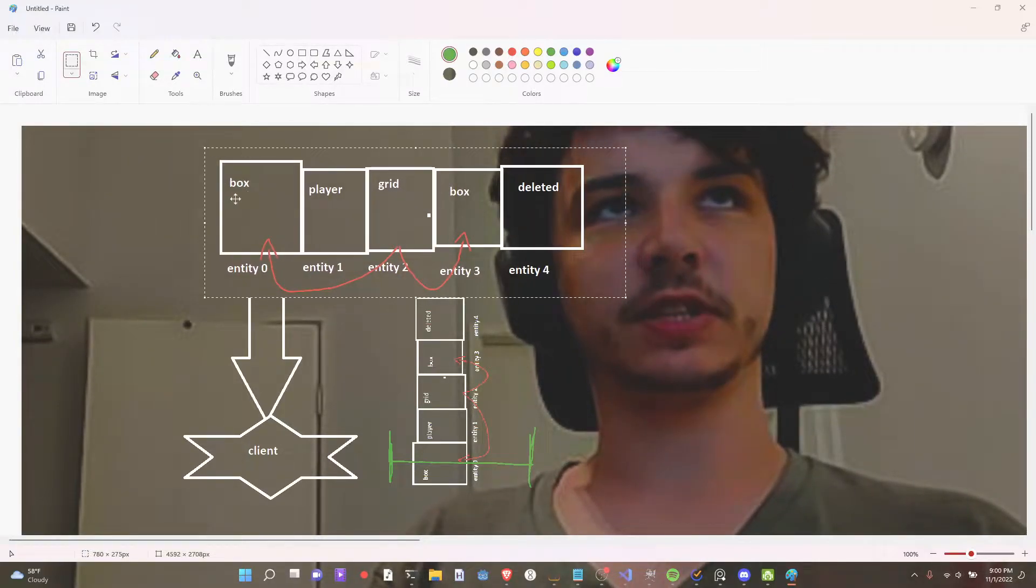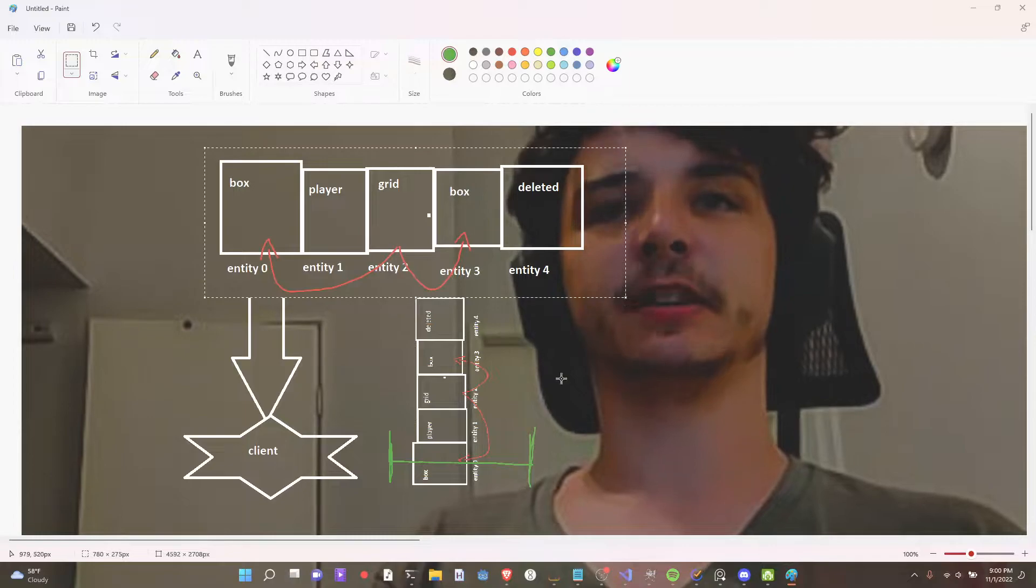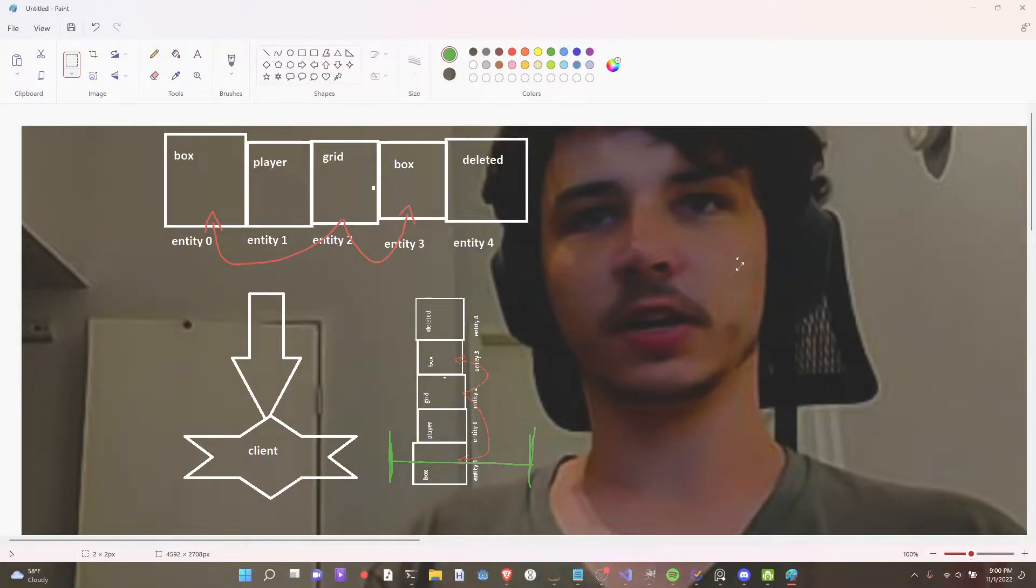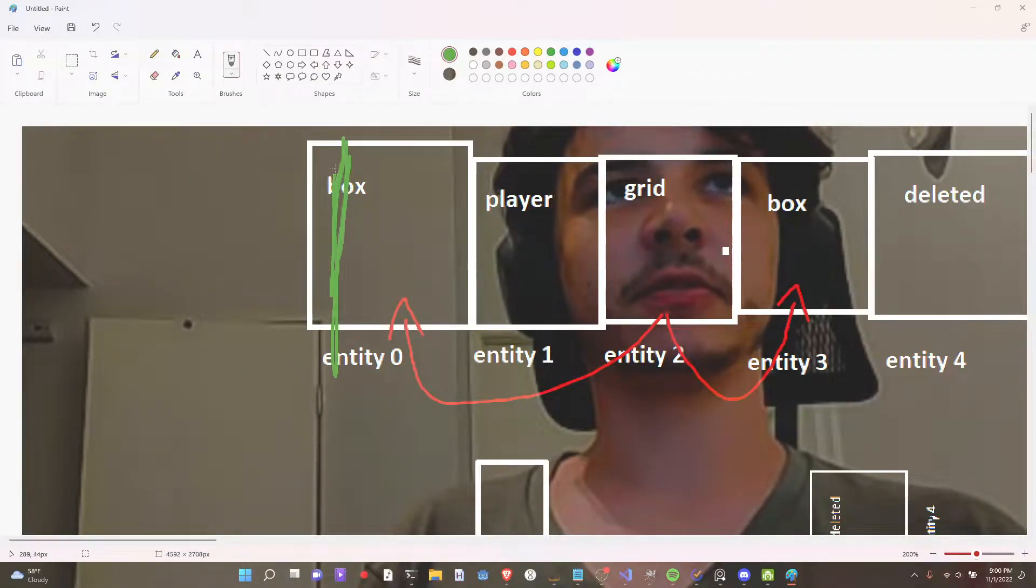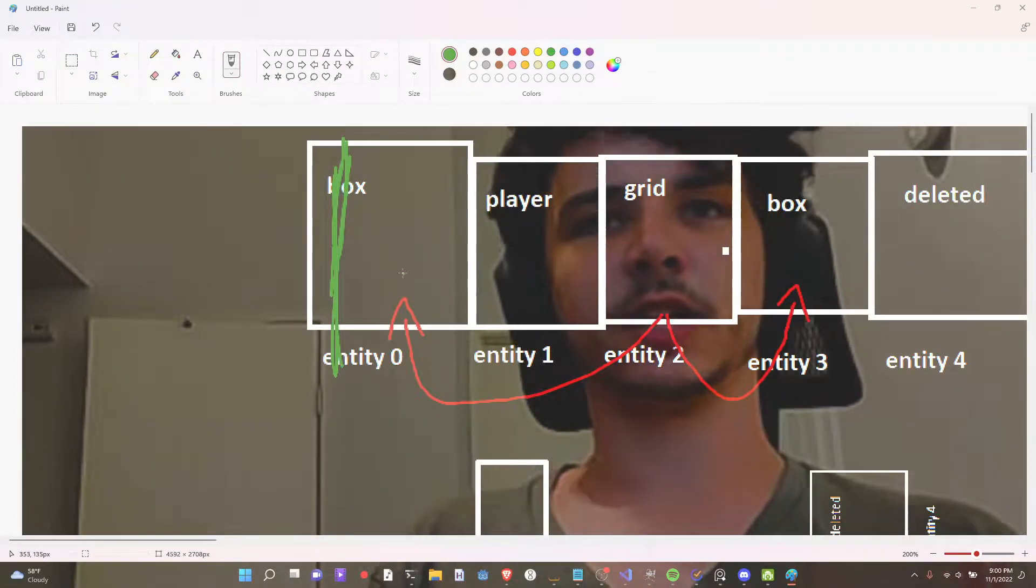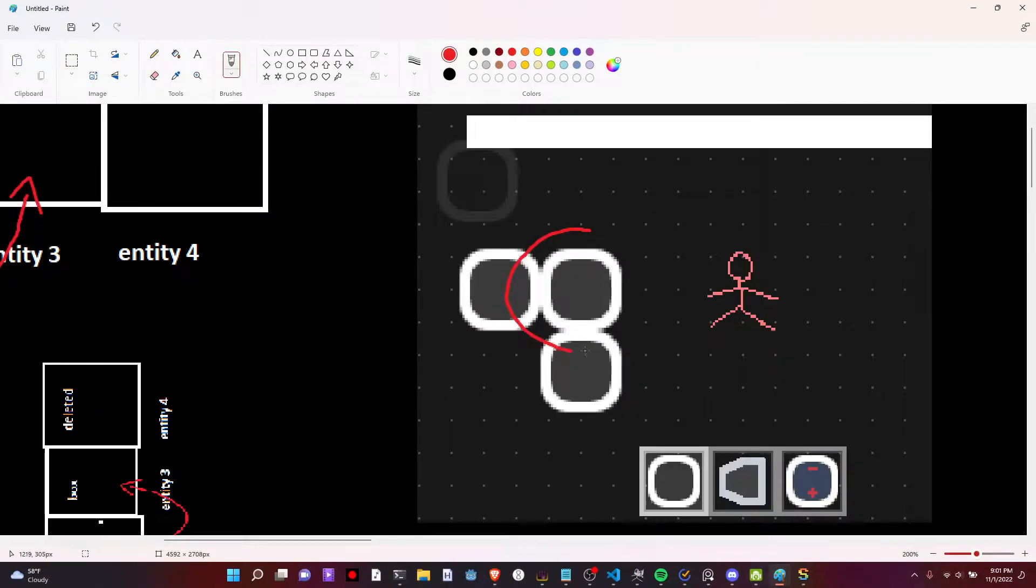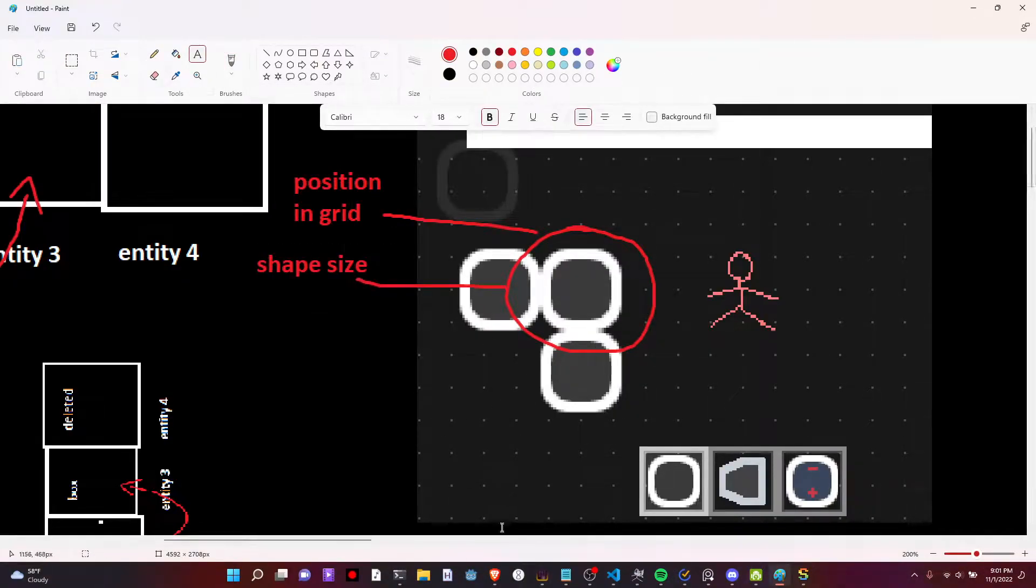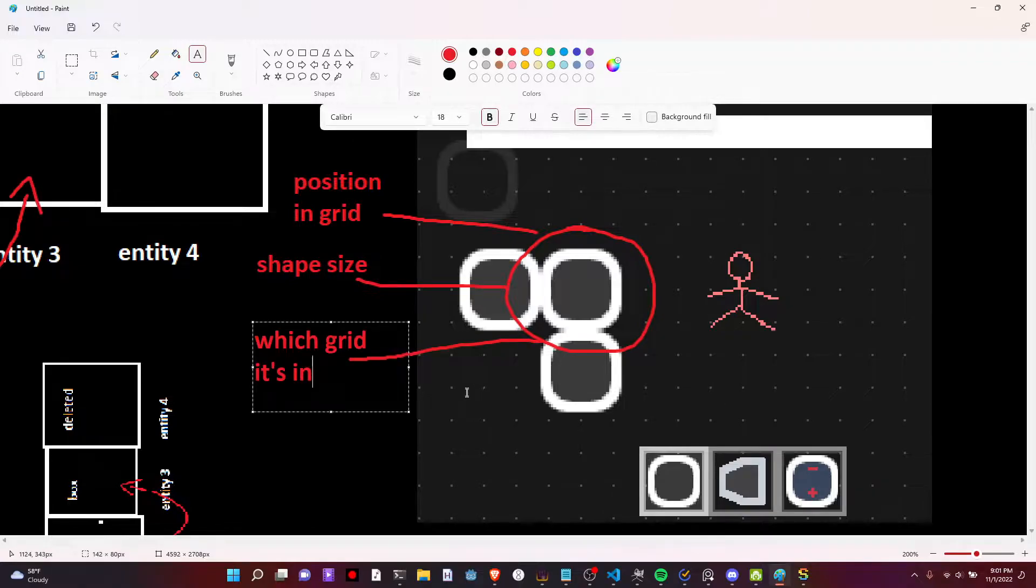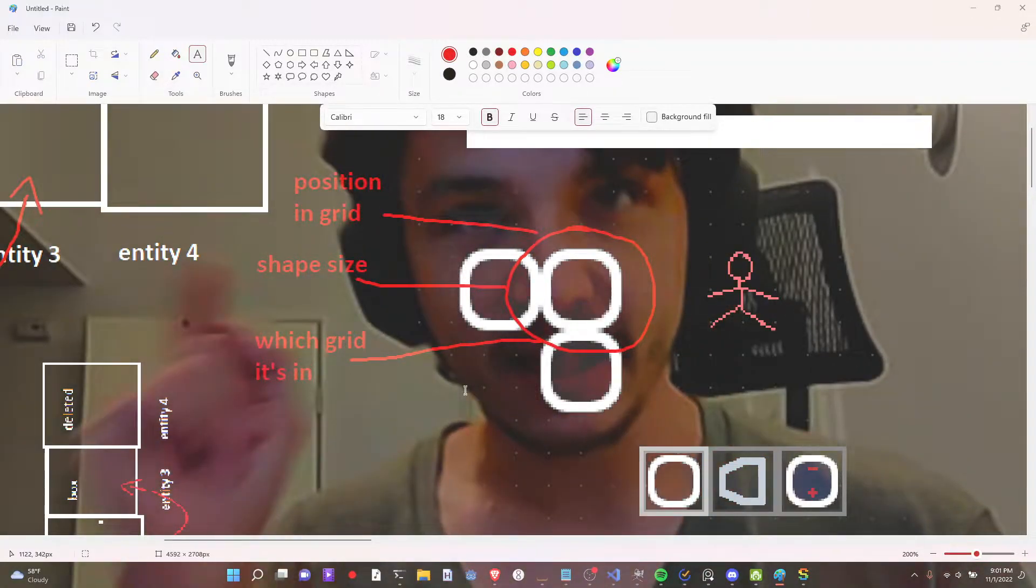So it sees the box first, and then the player, and then the grid, and then the box, and then deleted, right? So this is what my code was doing. It's like, read this box's data. It's like, alright, what's in a box? It's like, well, let's look at the screenshot of the game. That's a box right there. It's got its position in the grid. How big it is. And which grid it is in.